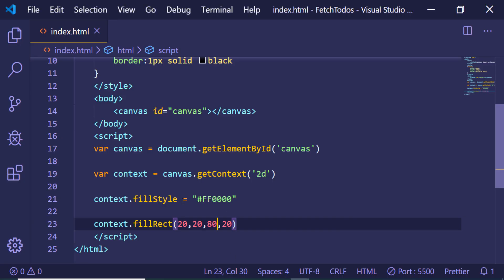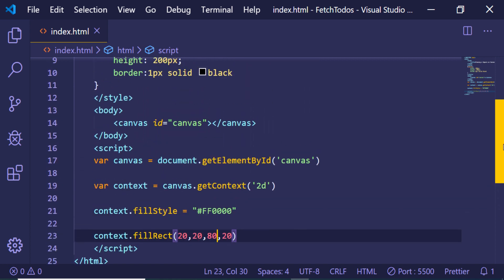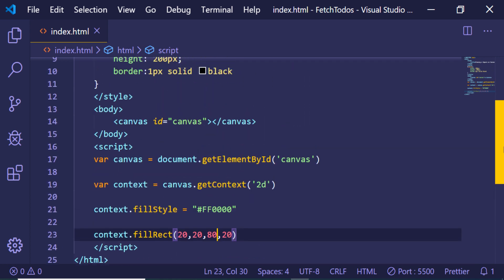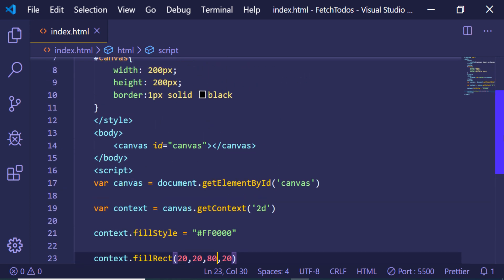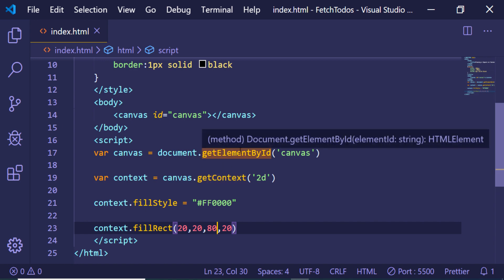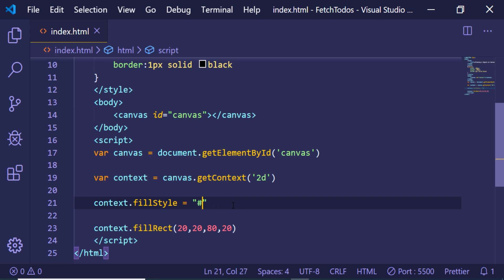But this is a very basic method by which you can just draw a simple square on the canvas in JavaScript. First of all, we are targeting the canvas, and then we are getting the context. So here we are getting the 2d context. We are setting the color. Here you can change this color to any color of your choice.